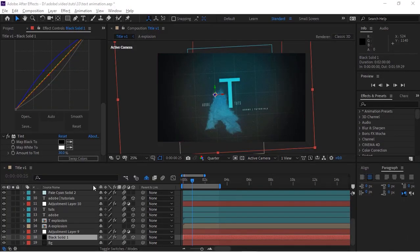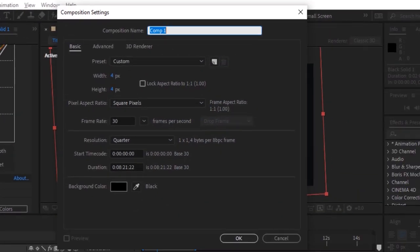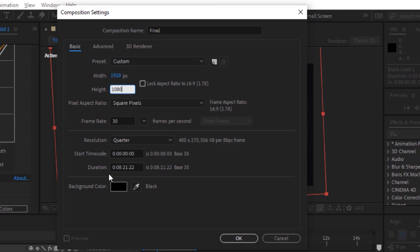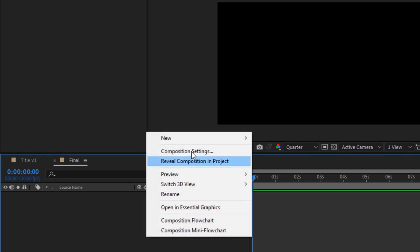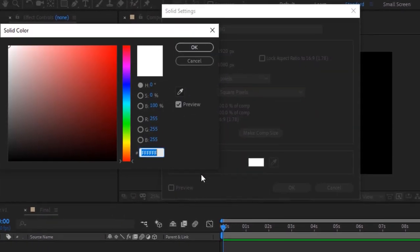Let's get started. Create a new composition: go to Composition, click New, rename it 'Final'. For this composition I'm using 1920 by 1080 pixels, frame rate is 30, and duration of this composition is 10 seconds. Click OK. Now go to the timeline, right-click, and add a solid layer.